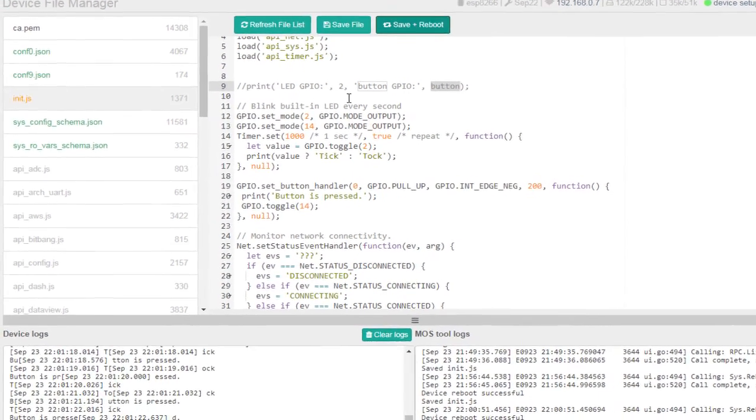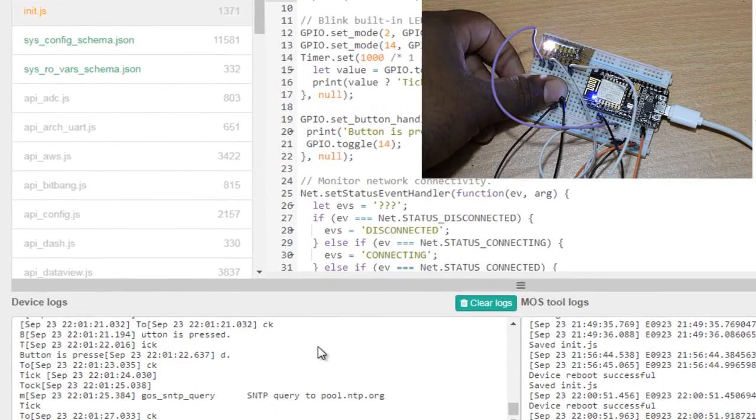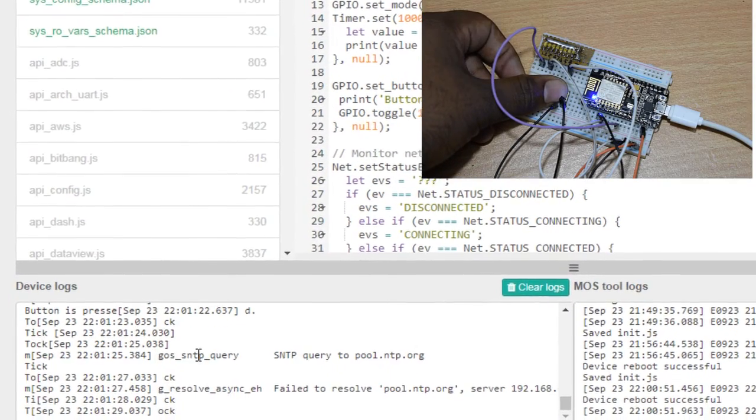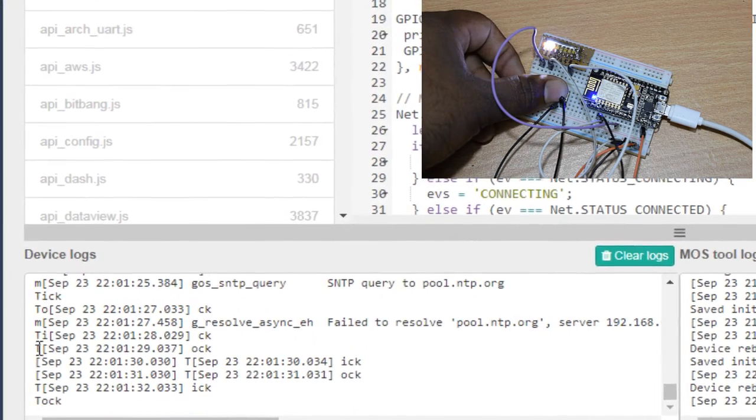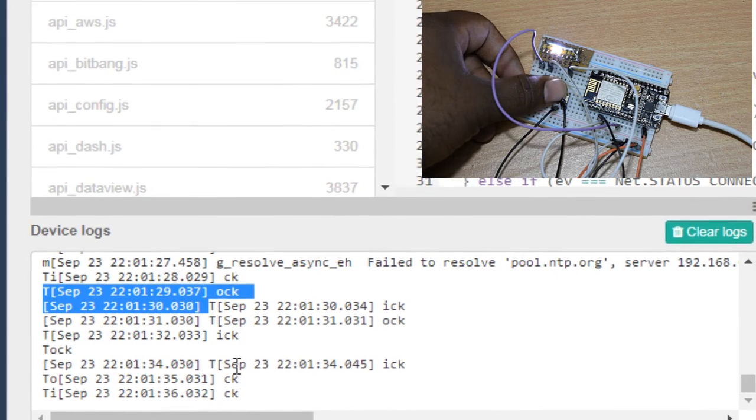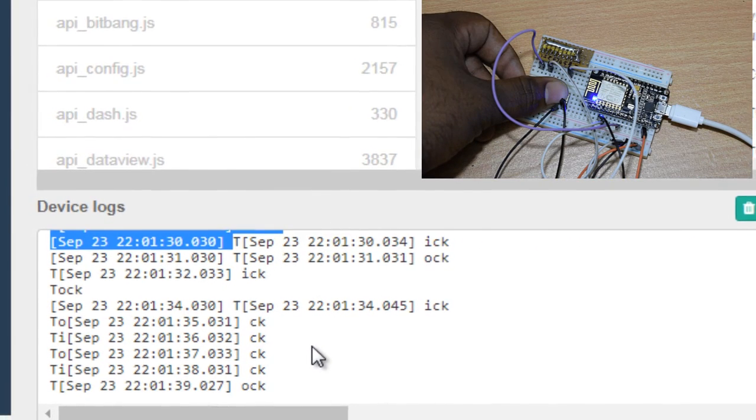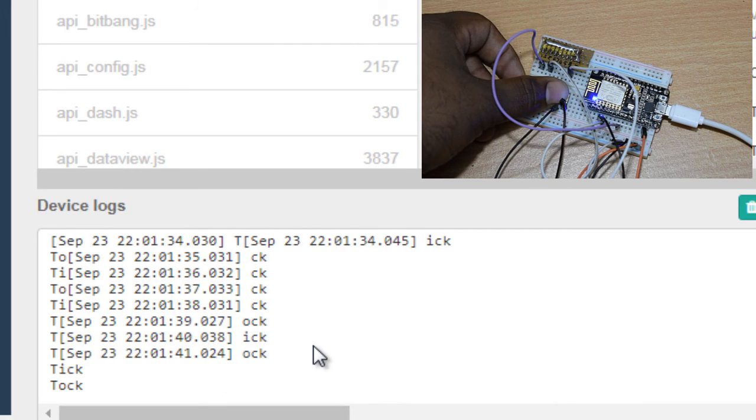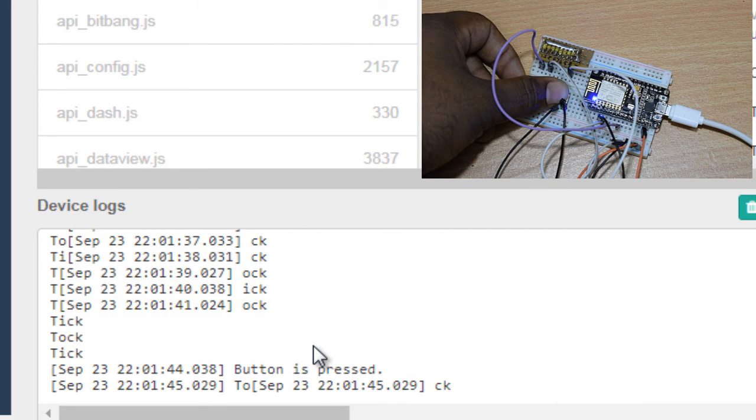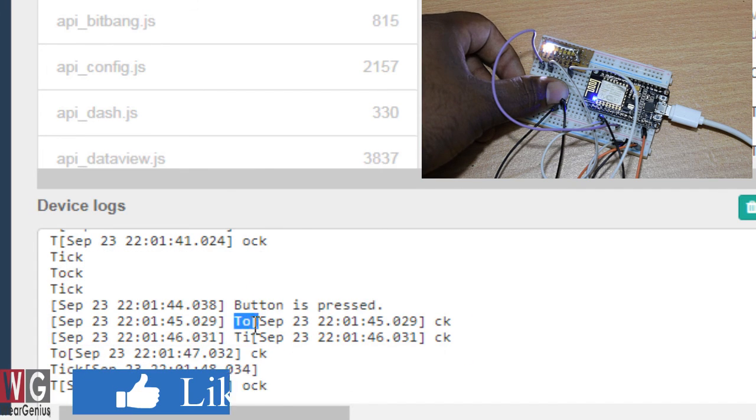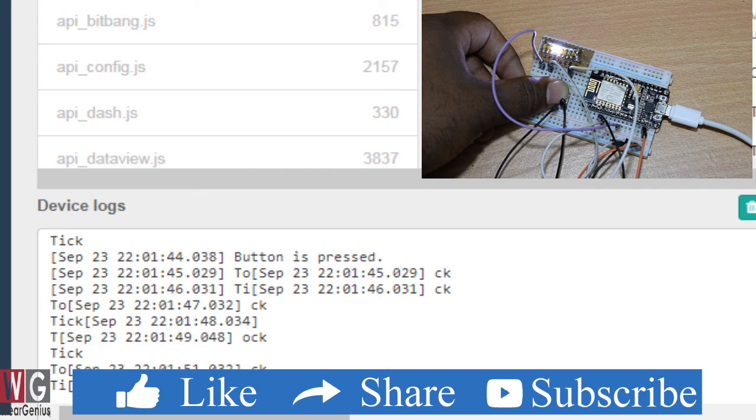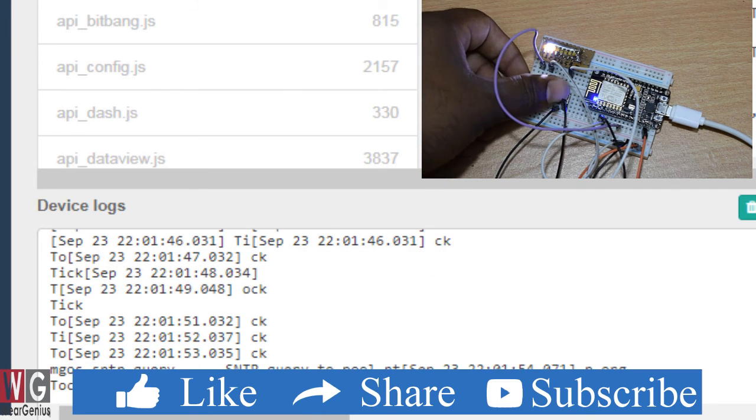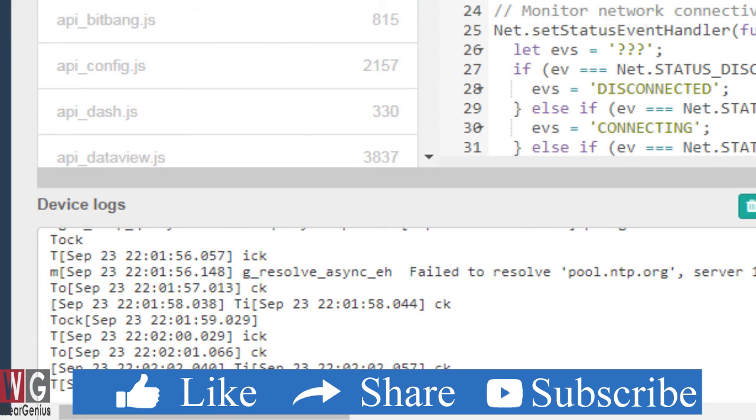I mentioned button but it was not declared earlier. Now you can see over here whenever I am pressing the button it is printing out button is pressed. But I don't know why it is just, okay it is printing the sentence but in between when the timer is coming up. So you can see over here whenever I press the button it is showing up button is pressed and as well as the LED is blinking. So the script is pretty much working.